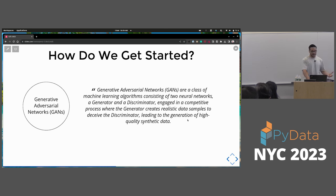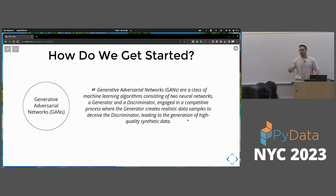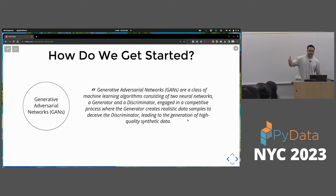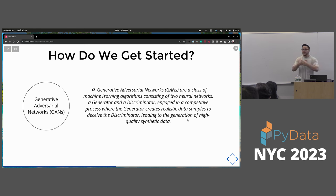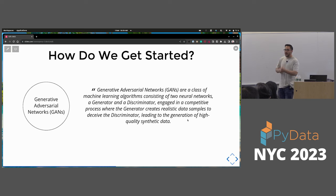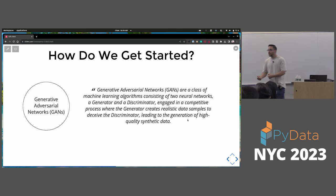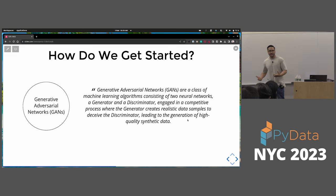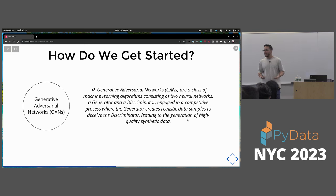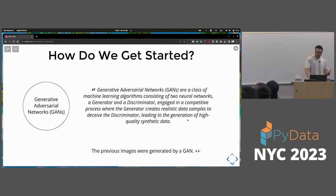Generative adversarial networks are a class of machine learning algorithms that consist of two networks — one called the generator and the other called the discriminator. You pitch these two against each other: one is trying to fool you into thinking something is real, and the other one is kind of like a detective trying to call out the fake. That's really what it is.